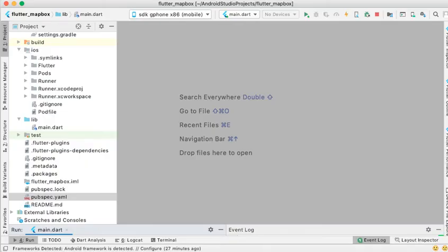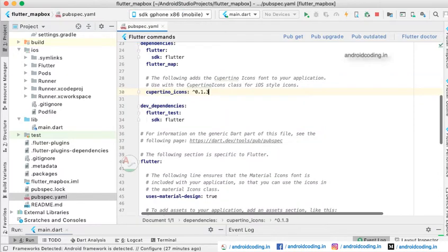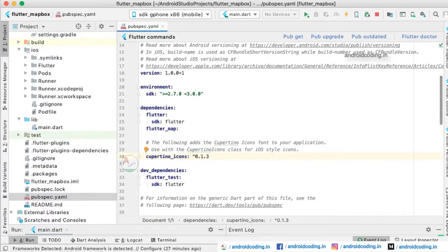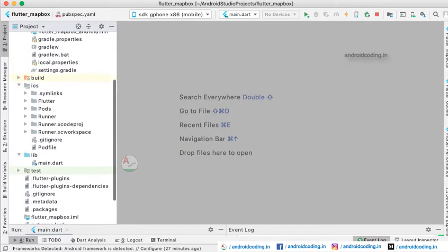In this tutorial we will see the integration of Mapbox into a Flutter application. The first step is to add the dependency - we are using flutter_map as a dependency for Mapbox. Let's get into the coding part now.